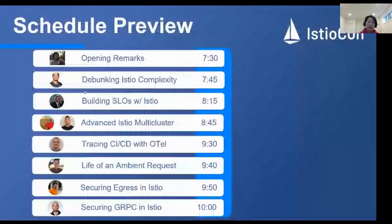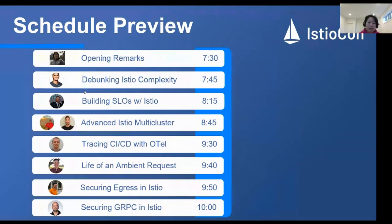We also have three lightning talks: training CI/CD with OpenTelemetry, the only ambient-related topic today about the life of ambient requests, and then secure egress in eHTL.